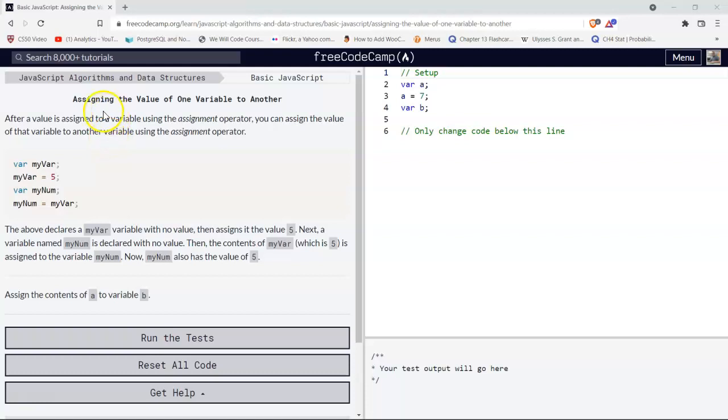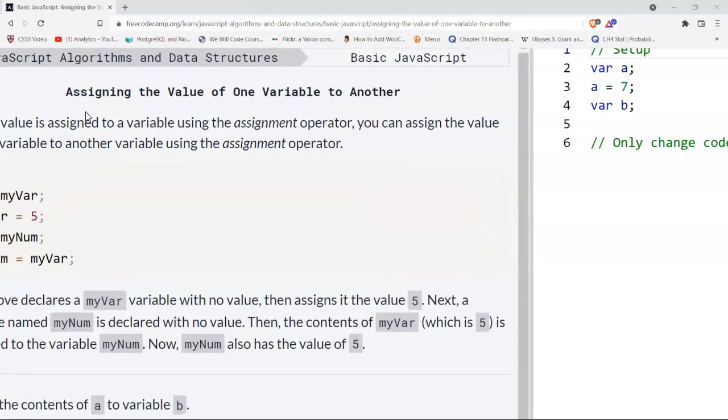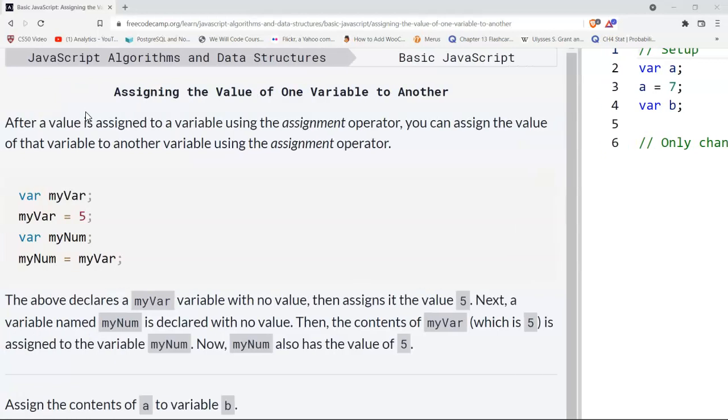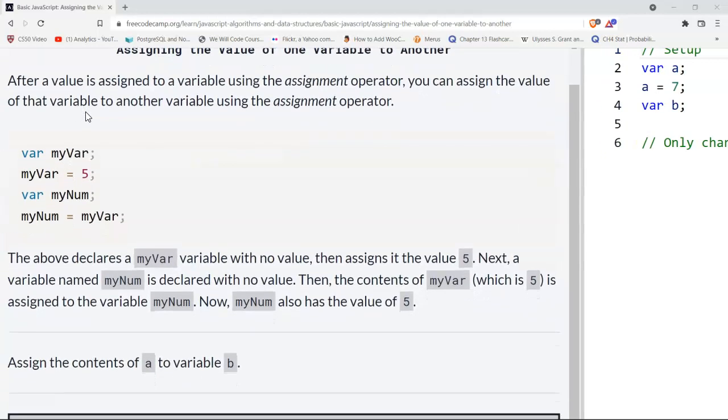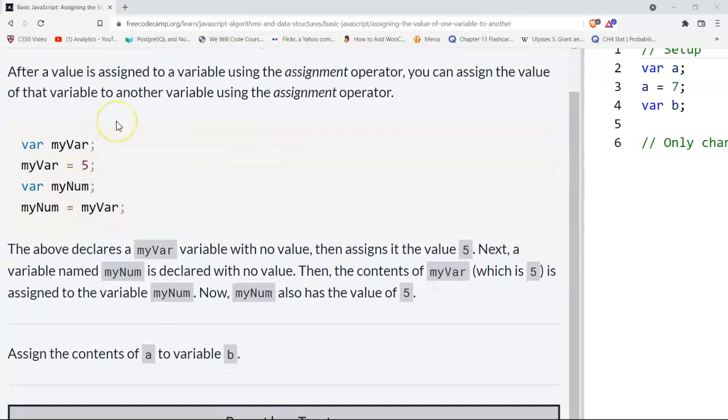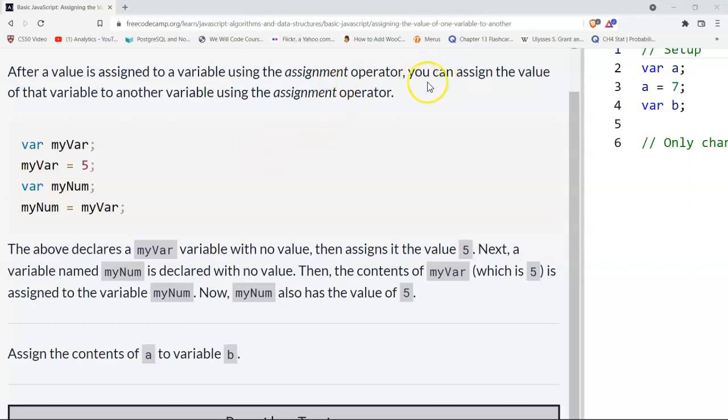Hello and welcome to FreeCodeCamp's basic JavaScript section. This is assigning the value of one variable to another. After a value is assigned to a variable using the assignment operator, you can assign the value of that variable to another variable using the assignment operator.